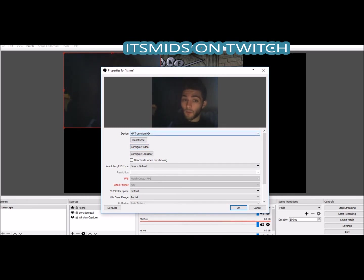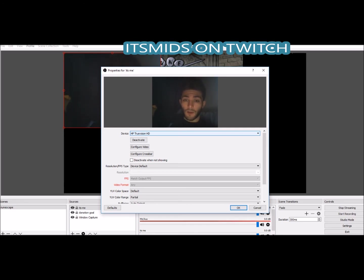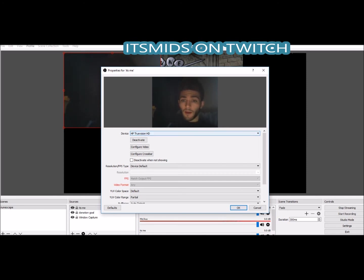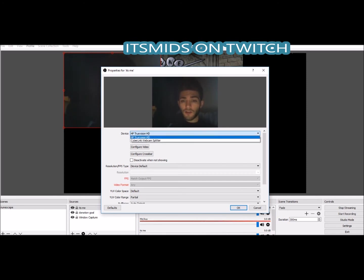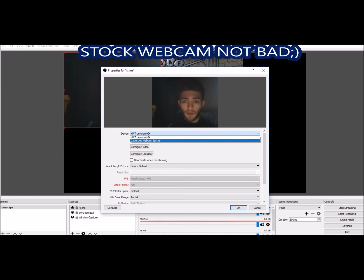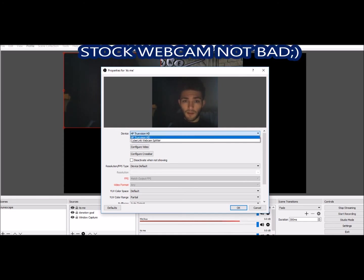This is actually the stock webcam on my computer. You can use the USB port to plug in your actual webcam if you have a better one, but I'm just using the webcam on my laptop, so this is essentially free.